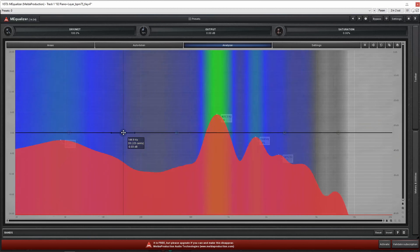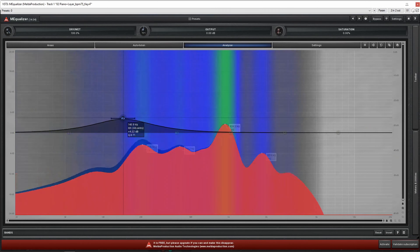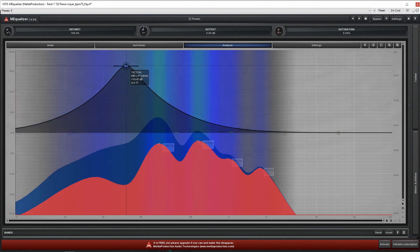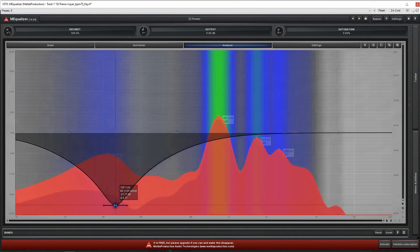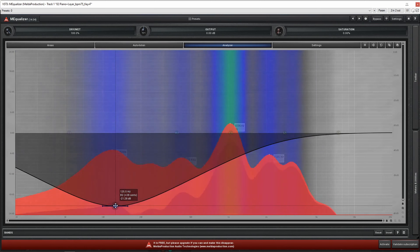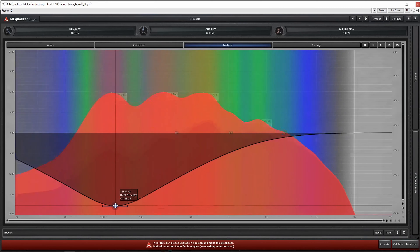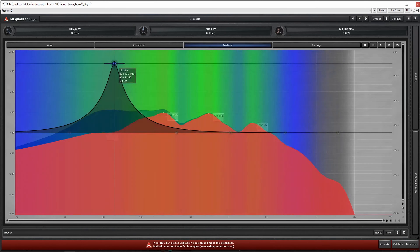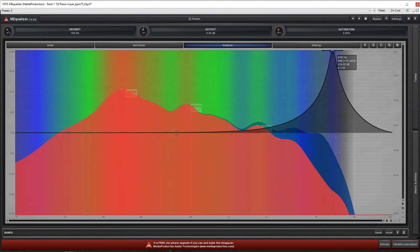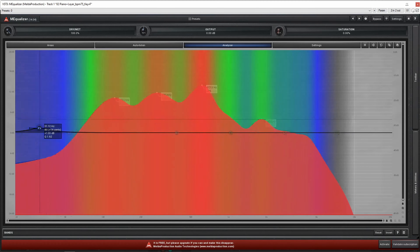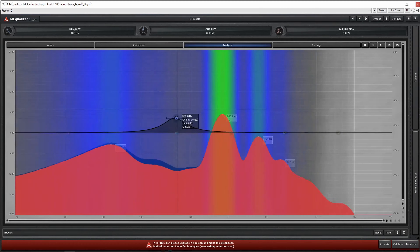The basic approach when EQing is that you usually need to reduce or increase the volume of a certain frequency range. You'll search vertically to find the range, then push up to increase the volume of that frequency range or pull down to reduce it. That's the basics of the EQ graph and the basic thought process on EQ.